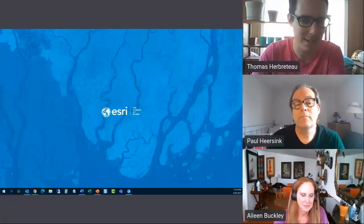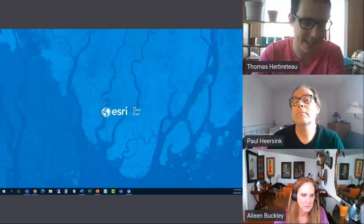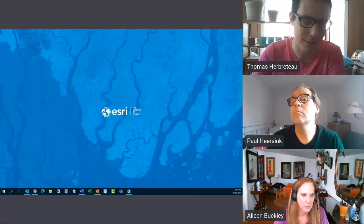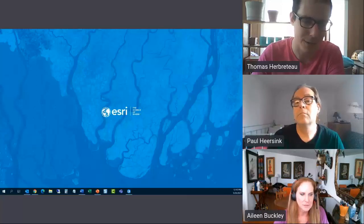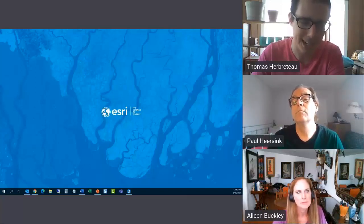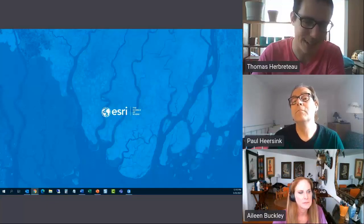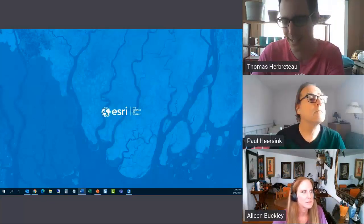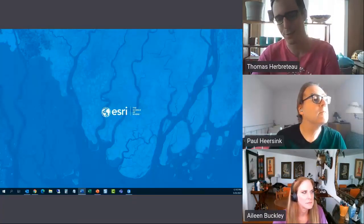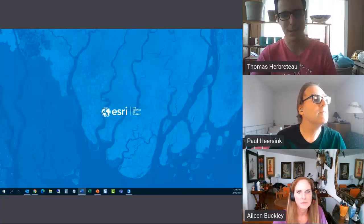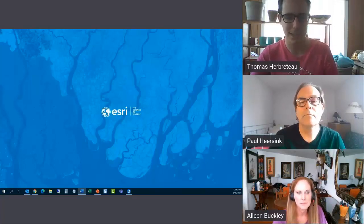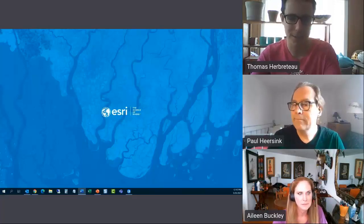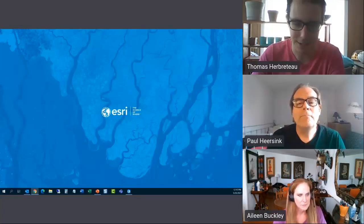Welcome everybody to today's last session. We're going to do a workshop from two GIS black belts from Esri on multivariate mapping with ArcGIS. Without further ado, I will leave Aileen and Paul the session from here.